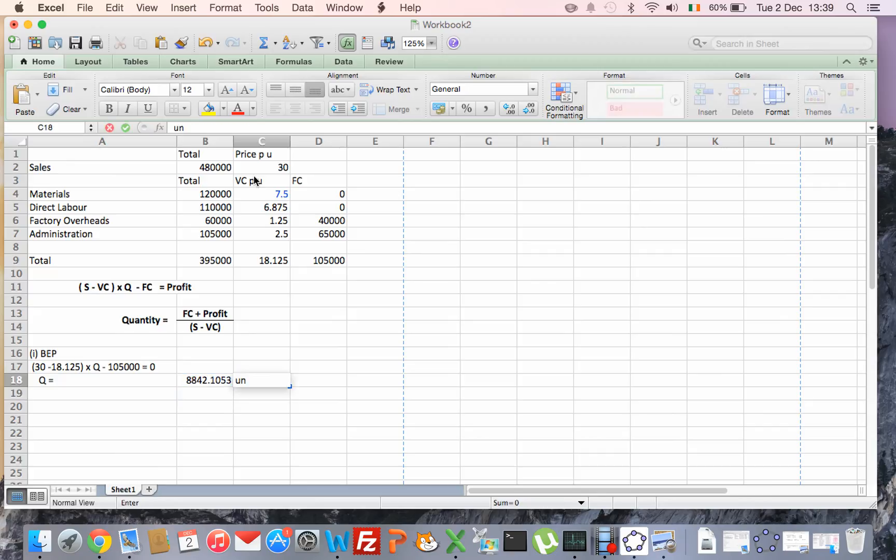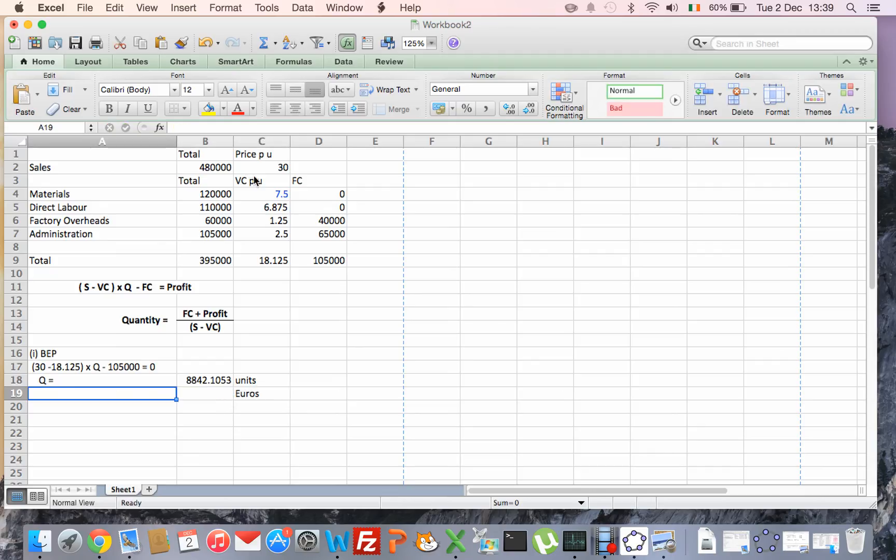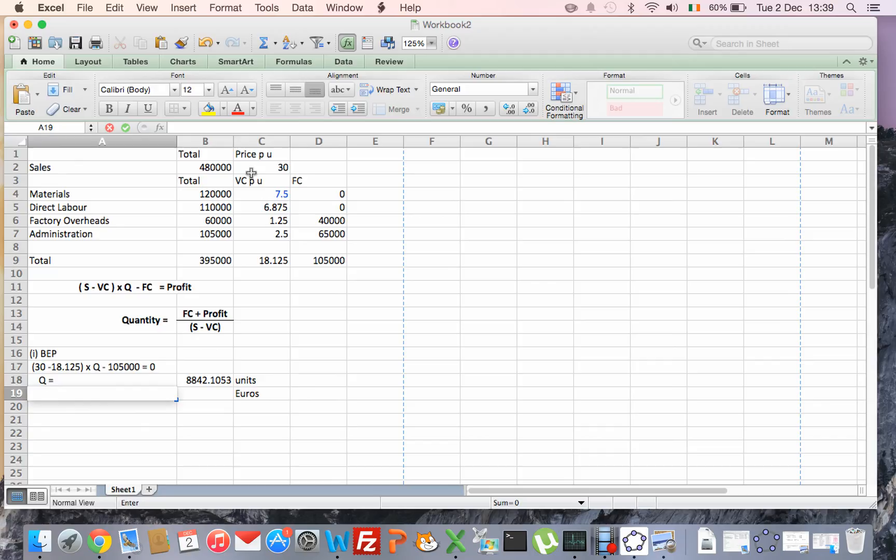So that's units, so that's the minimum number of units we must sell. If you sell less than that we're going to make a loss, if you sell more we'll make a profit. I need to turn that now into euros, so to do that I'm going to use my sales revenue, so that's how much money I will take in if I sell that number of units, the 8,842 units.